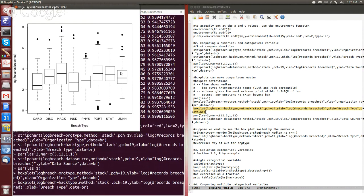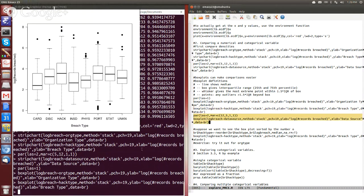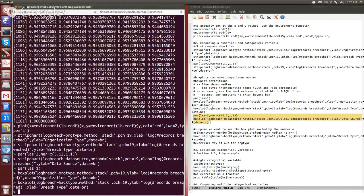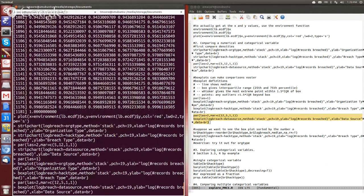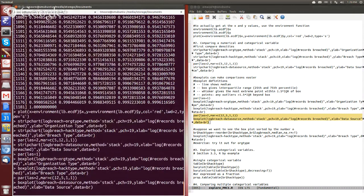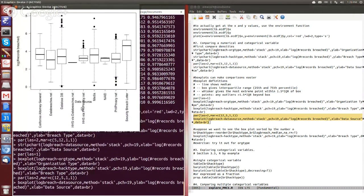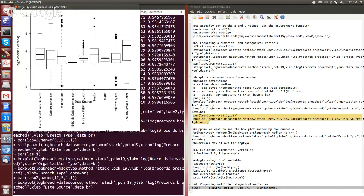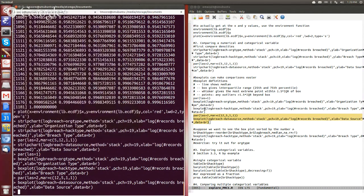So we see that median value for card hacks and insiders is considerably lower than it is, say, for hacks and for portable losses. So we'll do one more for the data source. And we can see again here that there is some variation, but not a huge amount.